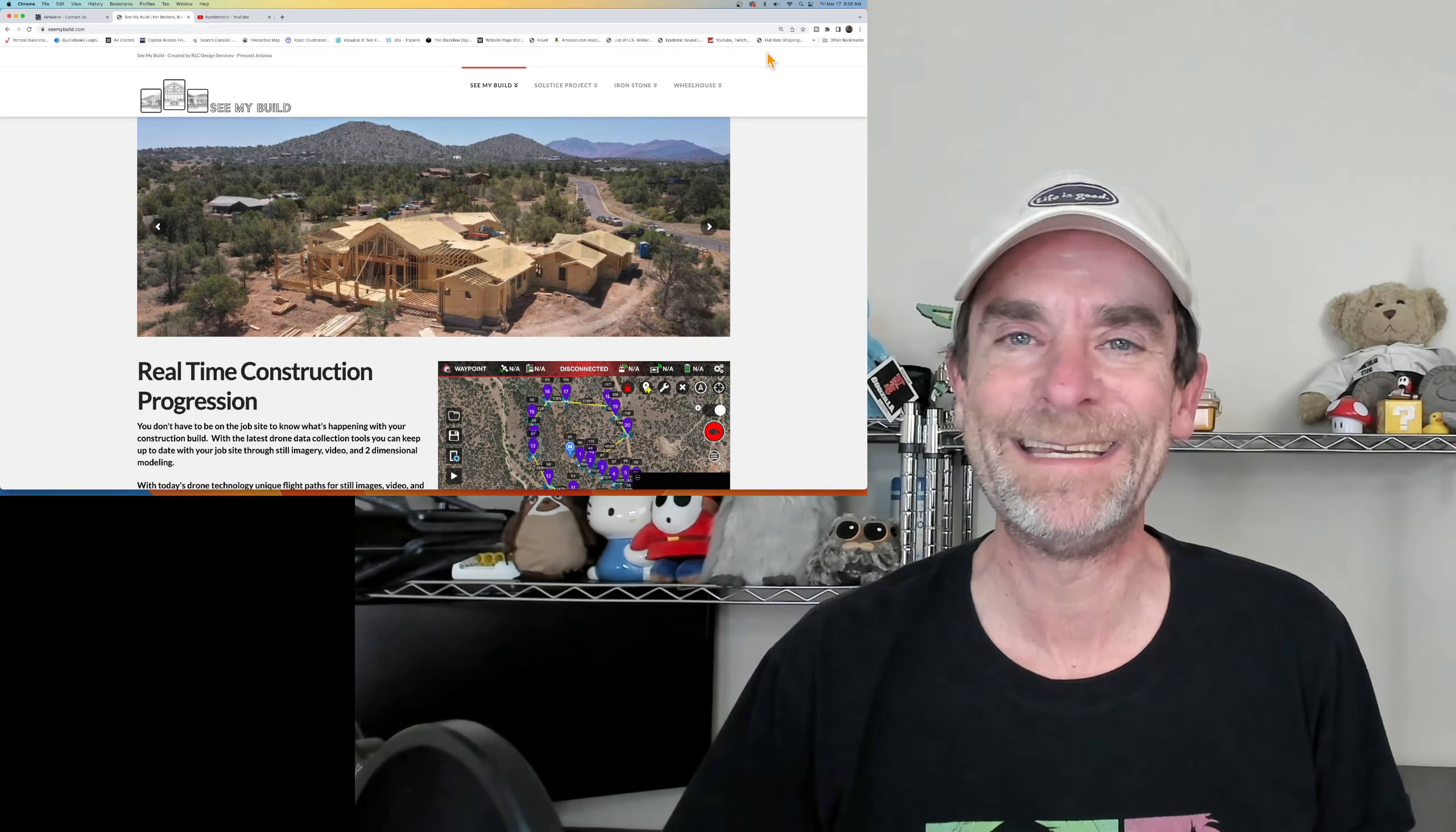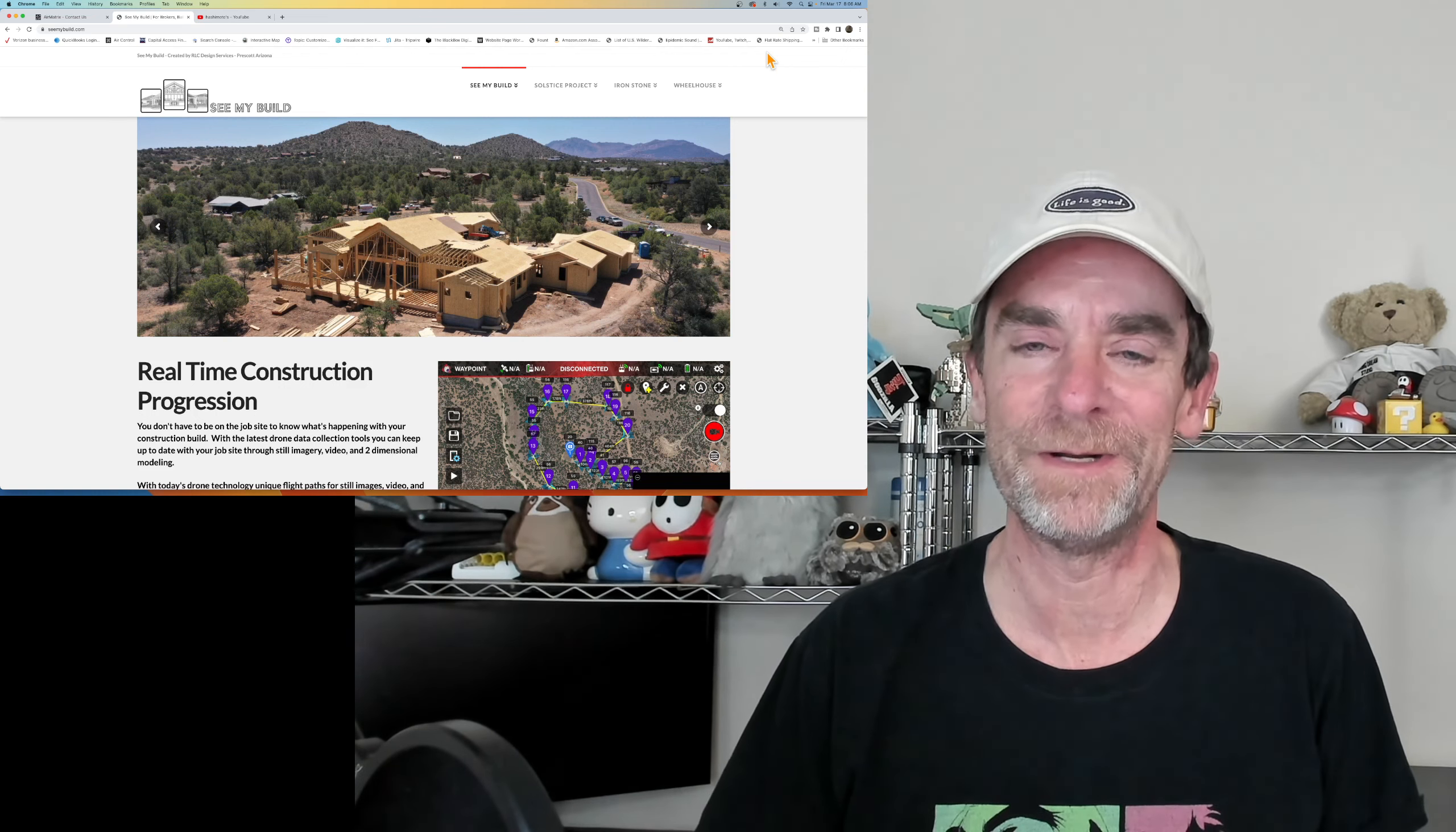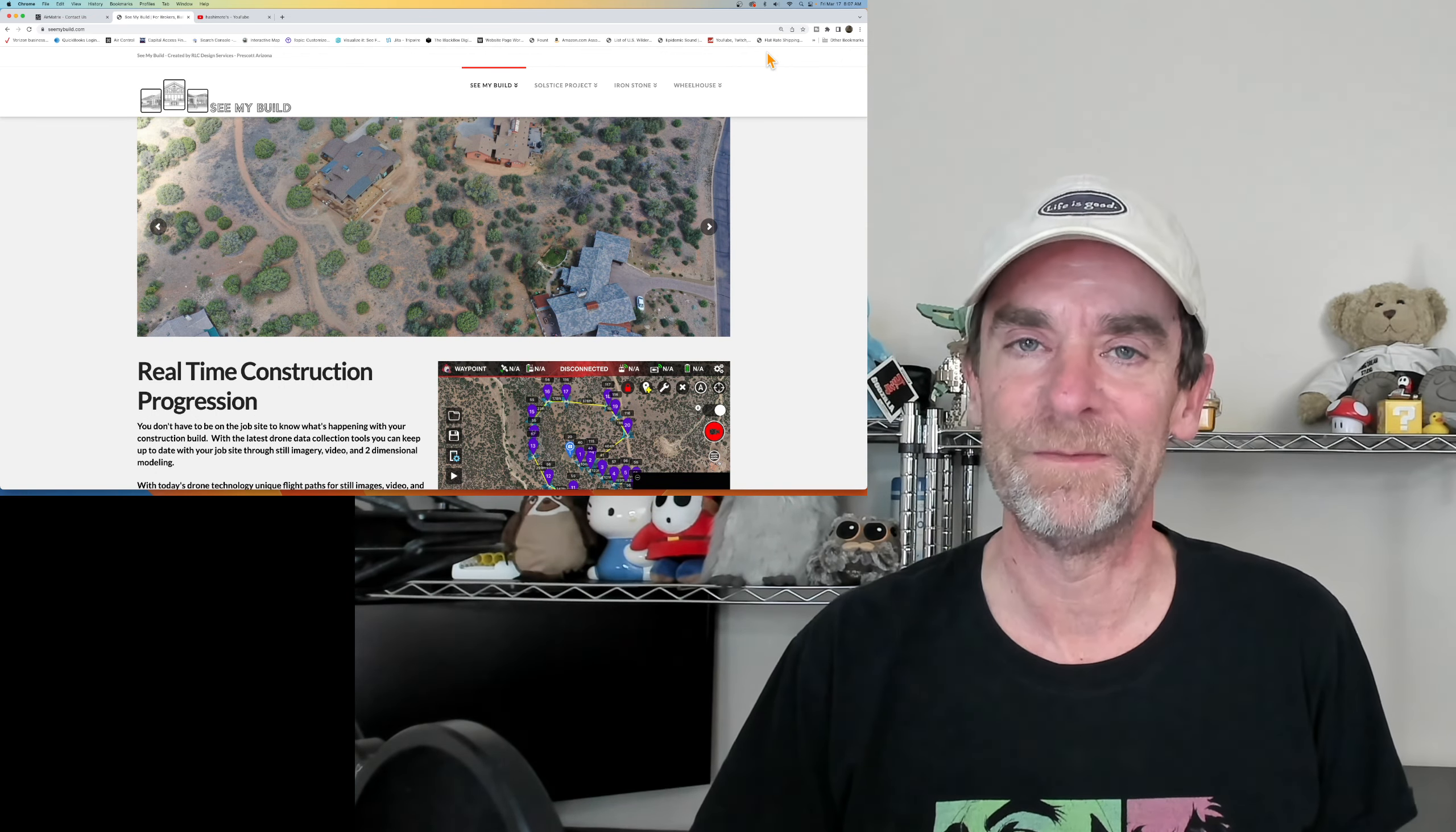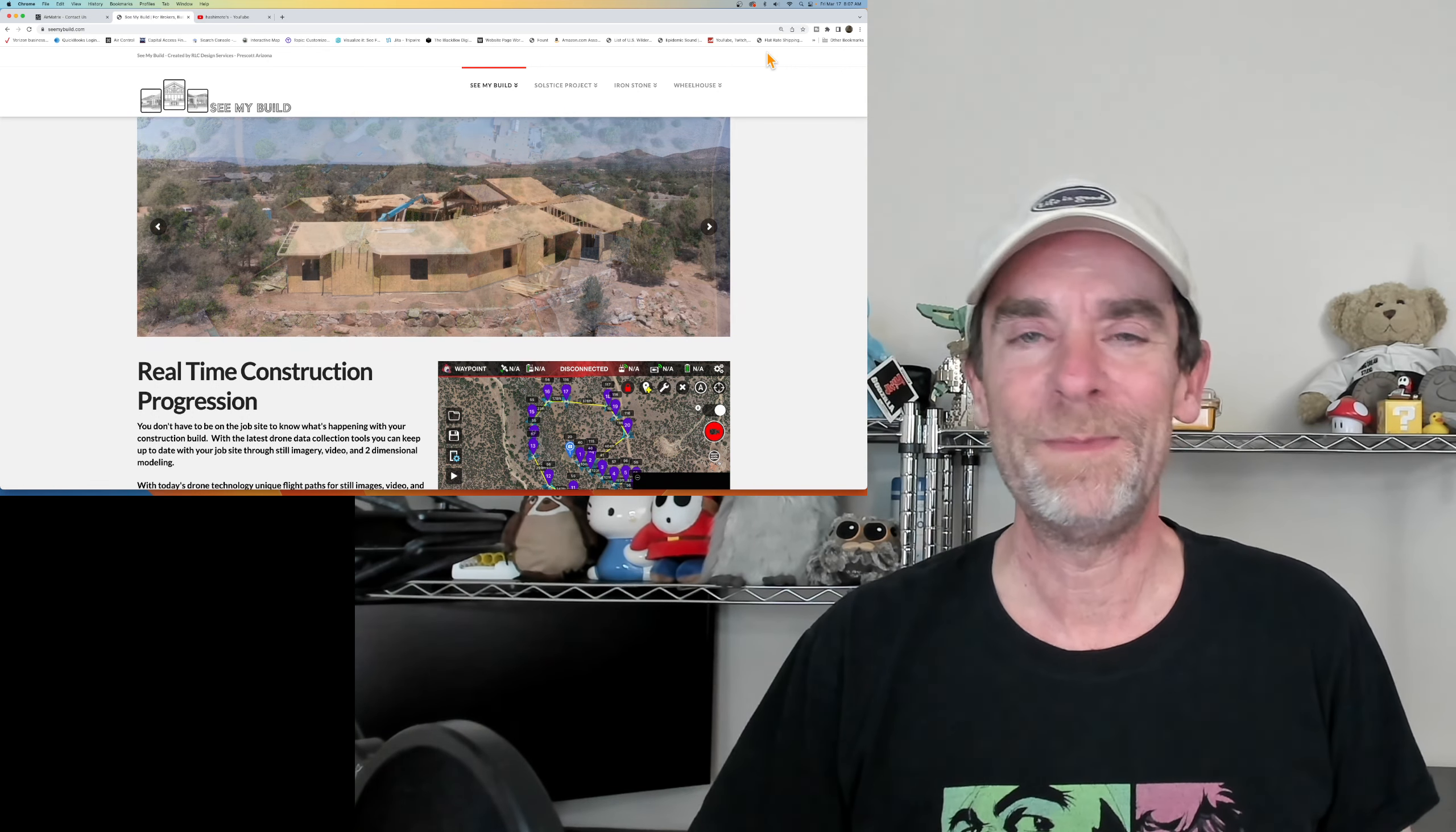Hey there everybody. Today we're not talking about a specific drone project. I wanted to talk to you about why I've been missing from YouTube for the last couple of weeks.